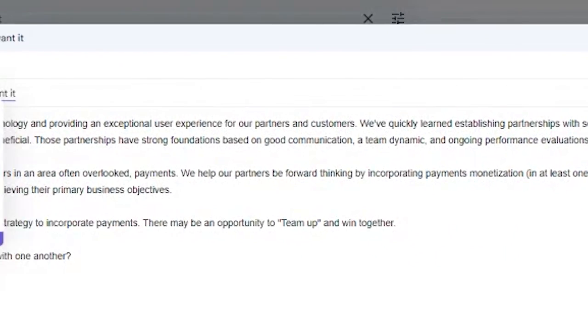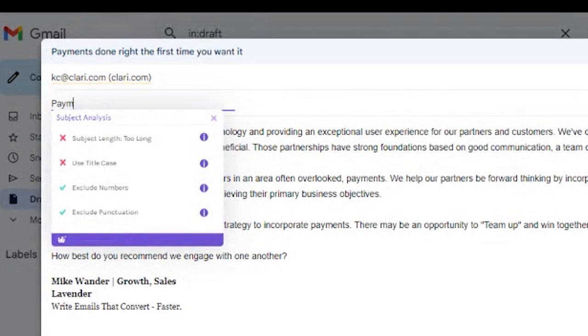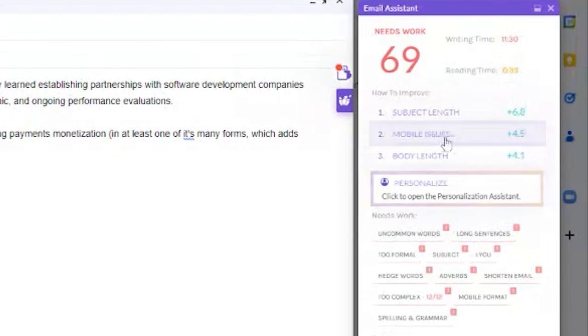Our biggest problem here is the subject line is too long, and it doesn't use title case. The next problem that's flagged is that this email is not written to be mobile-friendly. 80% of buyers are viewing email on their phone, so making emails easily scannable on a mobile device is imperative.